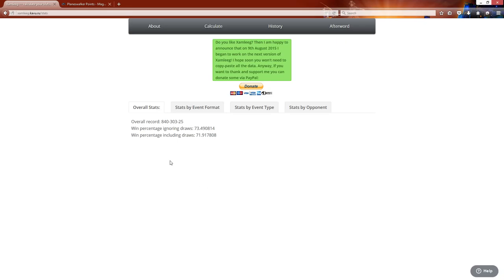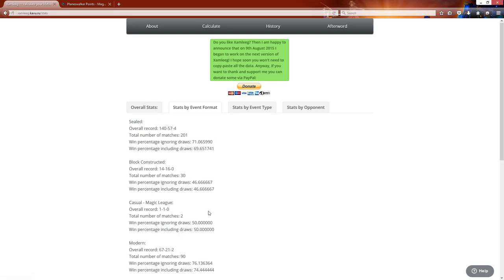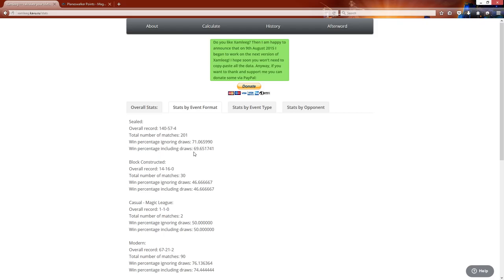And you can actually go by format and you can take a look at my format here. So sealed, I have a 71% win percentage in sealed. And it says I've played in 201 matches. You'll notice that some of your matches aren't here. I've played a lot more Magic, embarrassing as that may seem. I've played a lot more Magic than what's shown here.